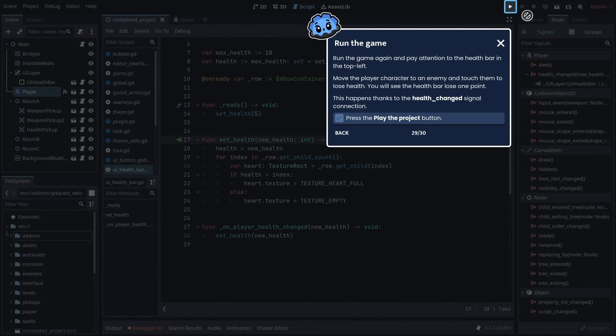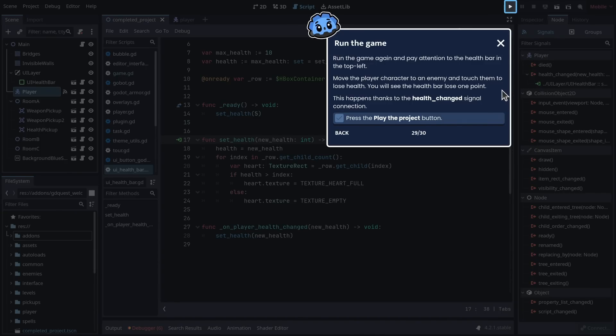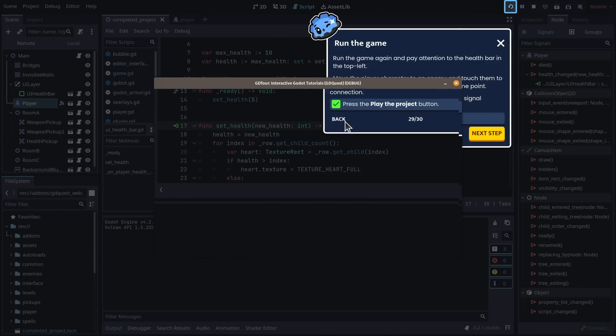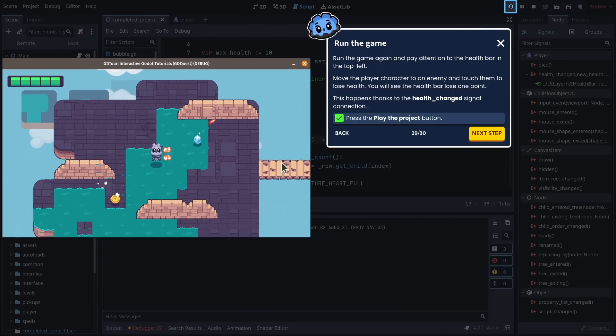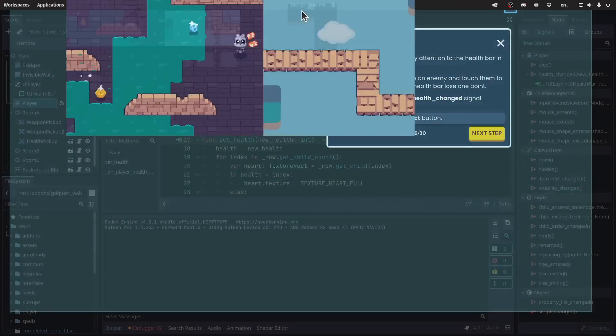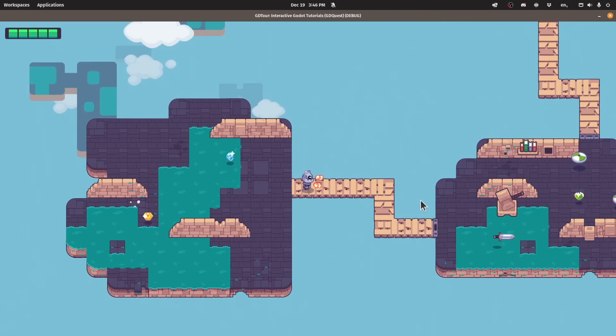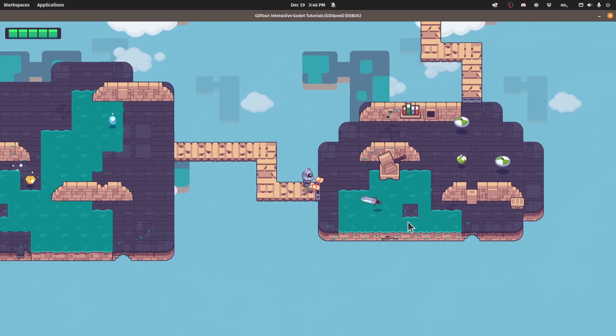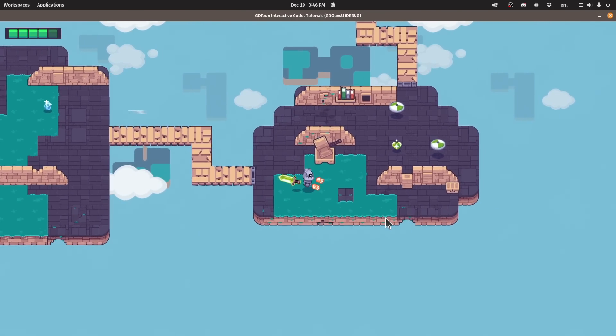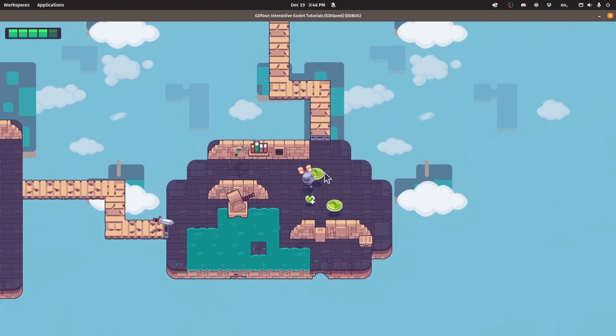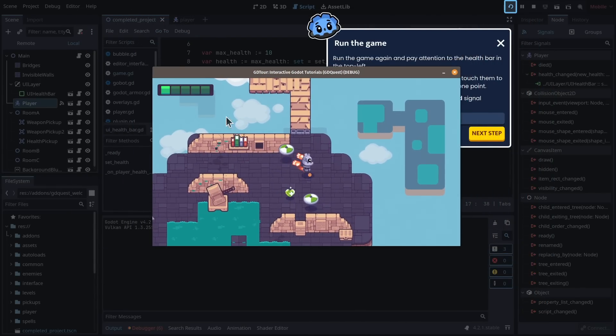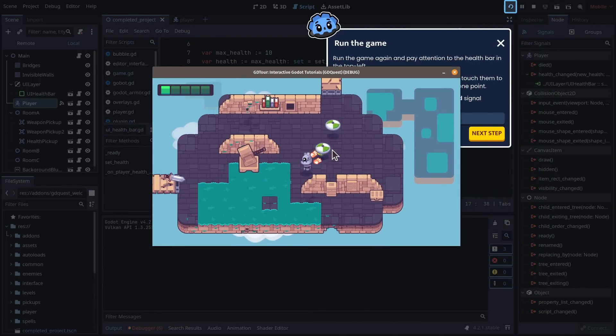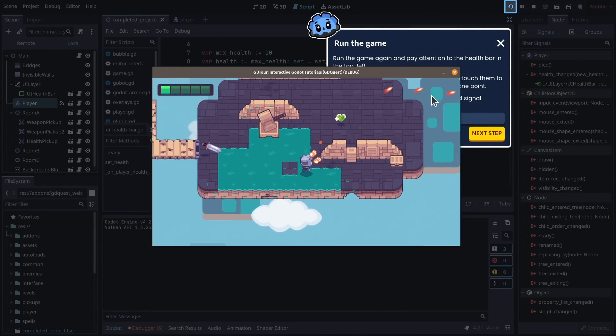Run the game again and pay attention to the health bar in the top left. Move the player character to an enemy and touch them to lose health. You will see the health bar lose one point. This happens thanks to the health_changed signal connection. So I'm going to move to an enemy right now. And when I touch enemies, the health bar in the top left goes down. Okay, so I'm going to close the game.